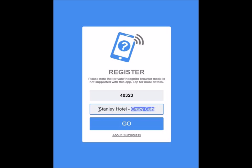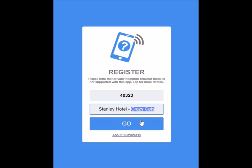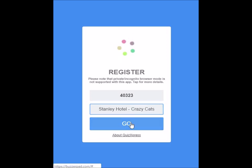As you can see here, I'm representing the Stanley Hotel, then a dash, and then Crazy Catch is my team name. When I'm ready, I press the go button.